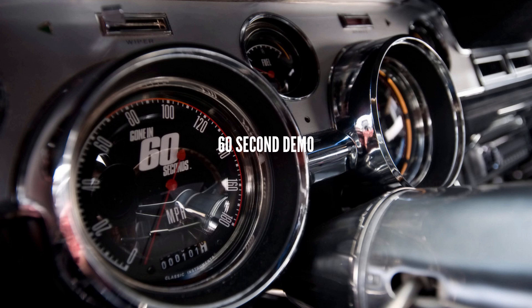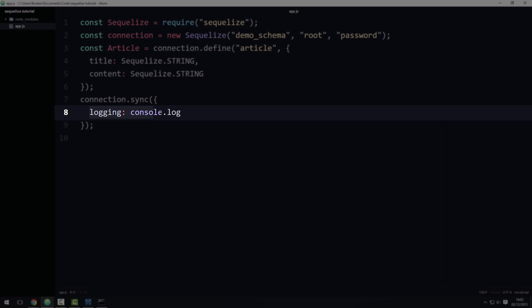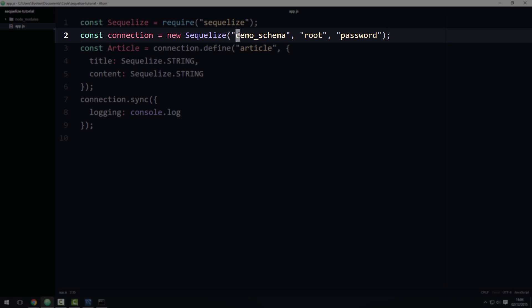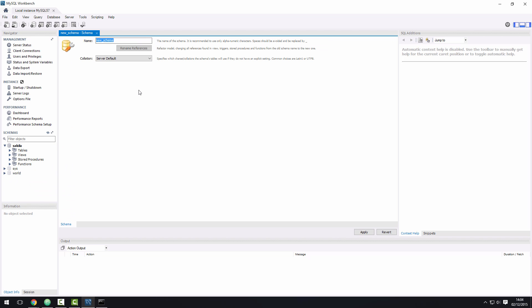What you're looking at here is more or less the same code you saw in the previous slide. The only difference really is that I've enabled logging for demonstration purposes. Notice how I'm connecting to a database called demo_schema. If I open up Workbench, you can see that there is no such database. Let me create one real quick.